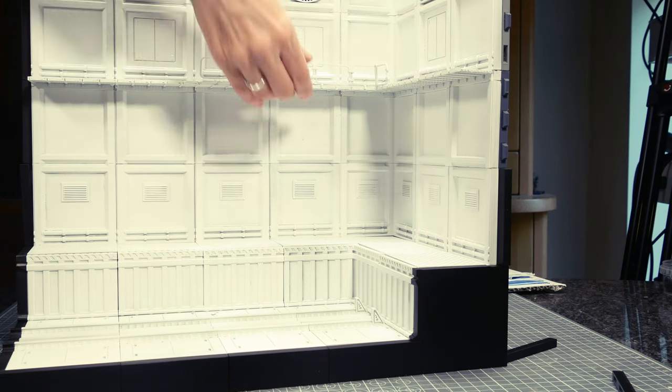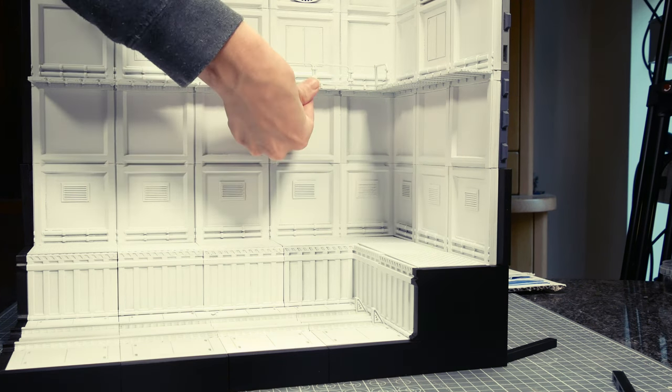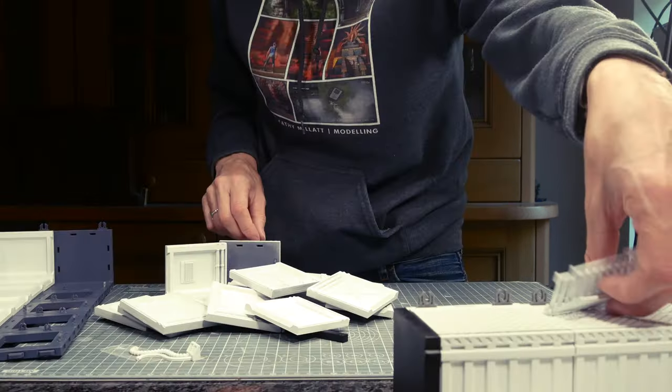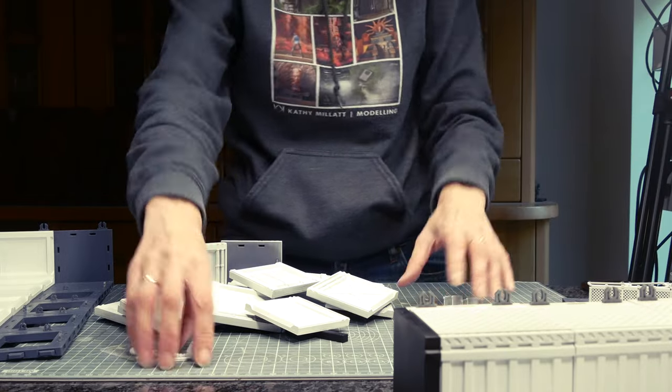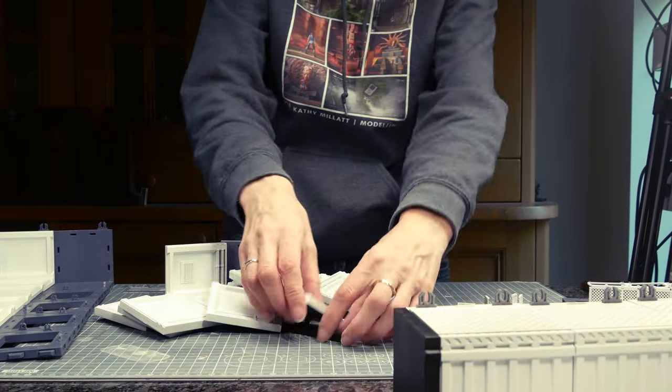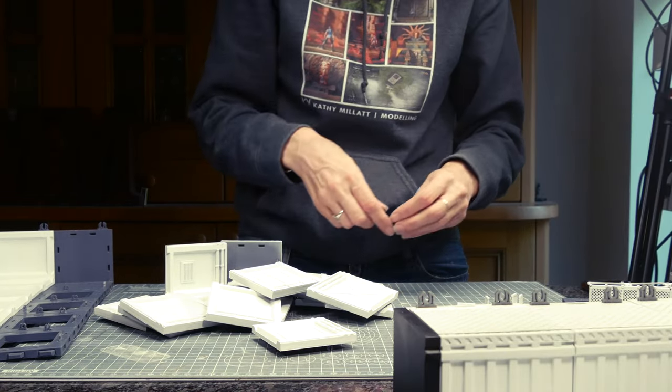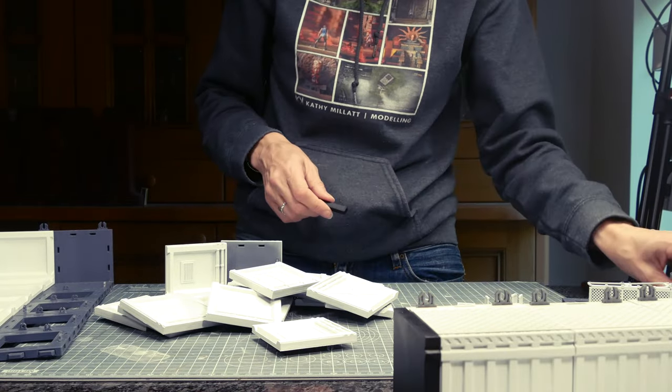But they're a bit hard to see in white, aren't they? So let's take those white pieces off again and make them look a bit snazzier.